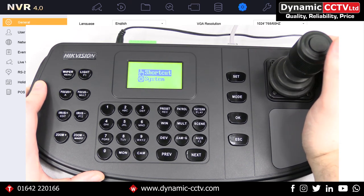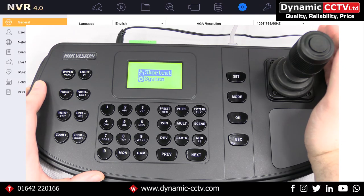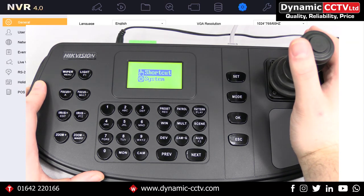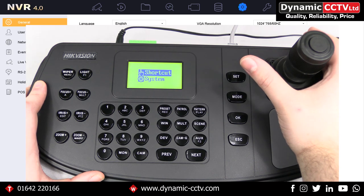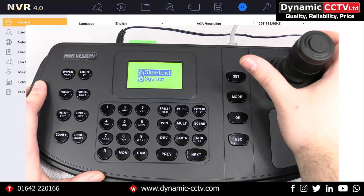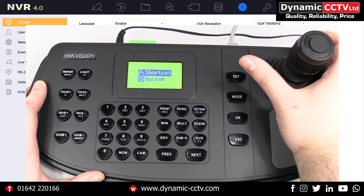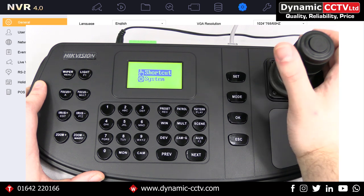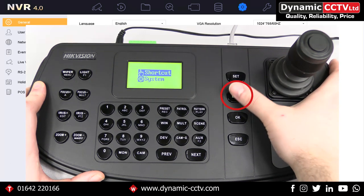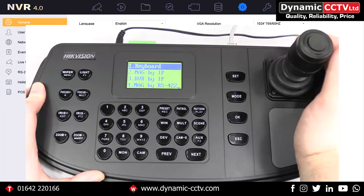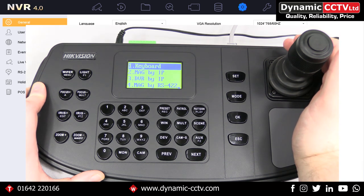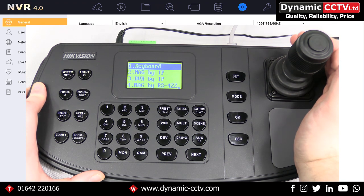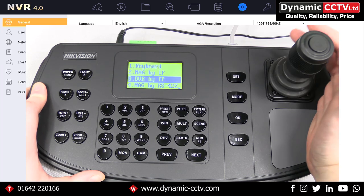From here we have the options of shortcut and system. Shortcut is a basic keyboard control method whereas system is the basic configuration of the keyboard. Generally it's best to use the config options available on the web front end rather than the system menu. If we press the mode option this gives us all of our keyboard control options, which is more in depth than what you get through shortcut. We can then use the joystick to cycle through the different menus.